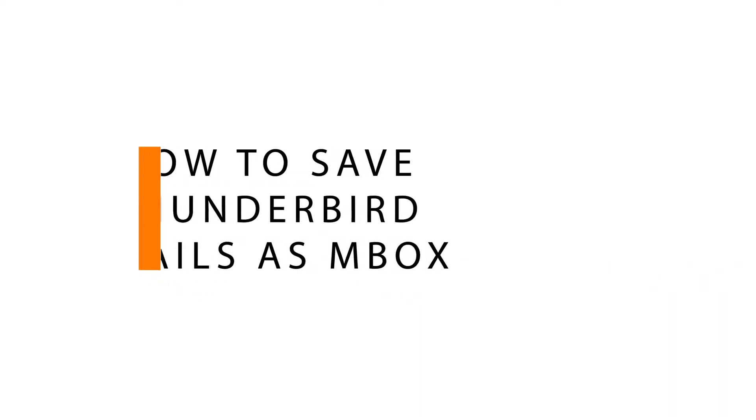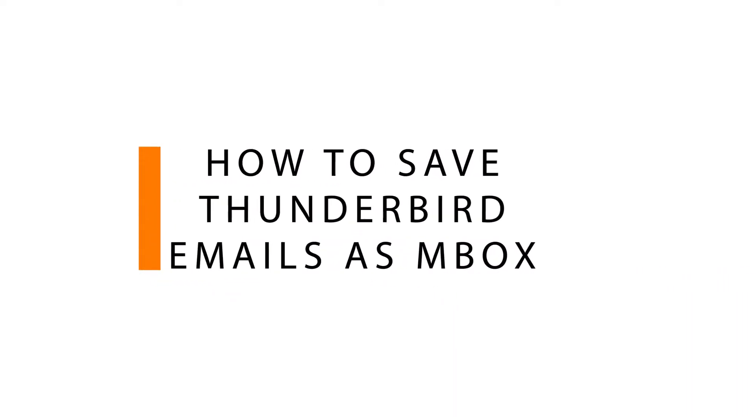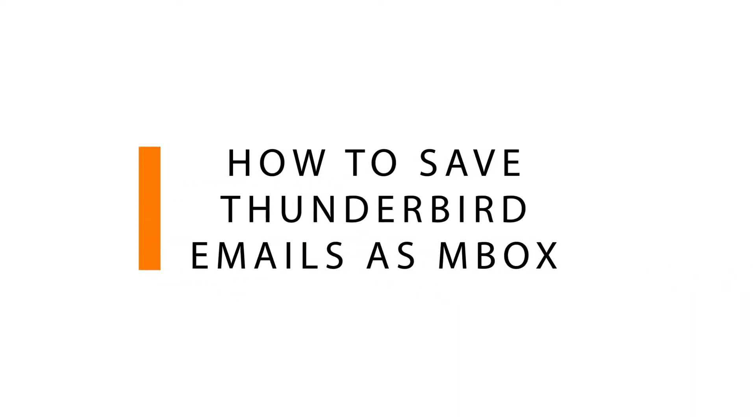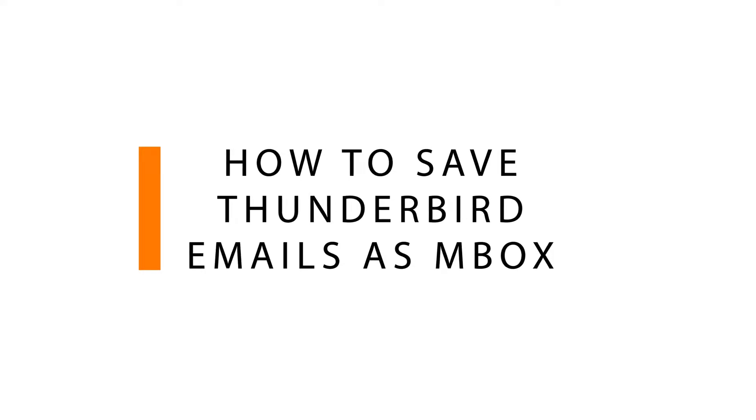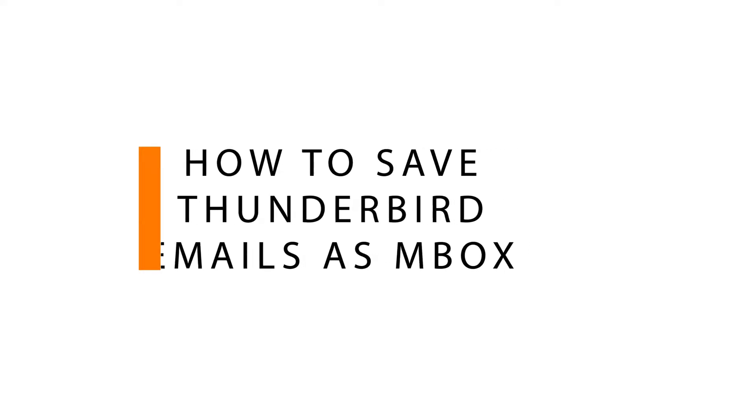So here we are discussing how to save Mozilla Thunderbird email messages as Mbox.